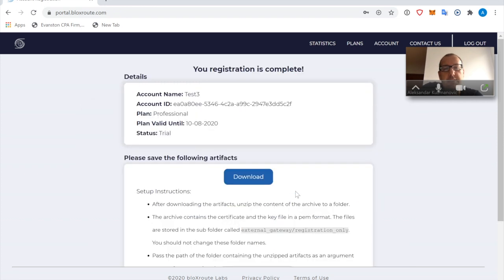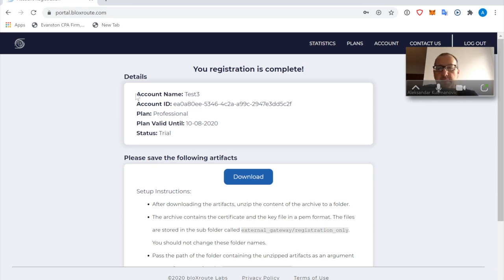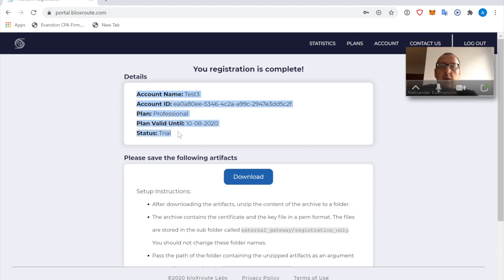So in my case, I'm just going to select the Professional one, and it is working on my account. Let's see. And I'm already registered. There we go. It's a fairly simple process.